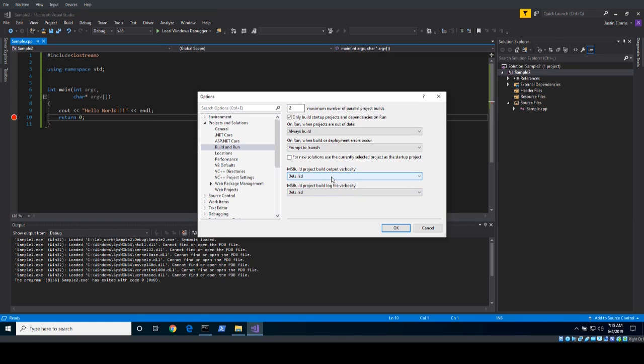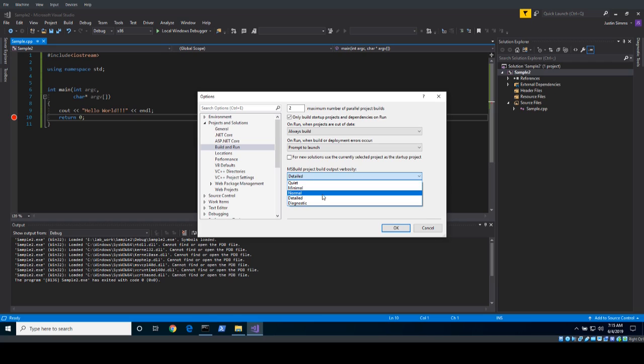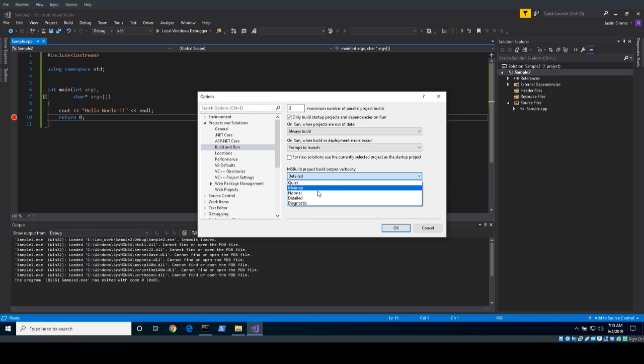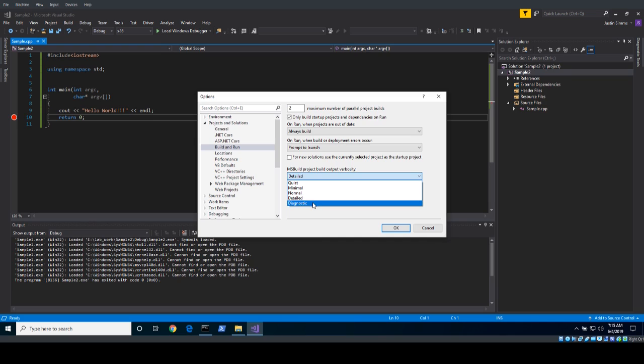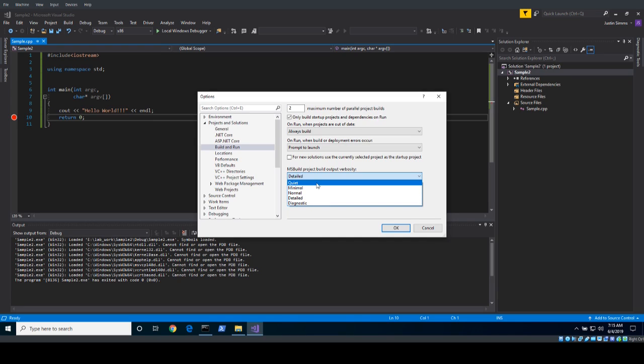Just something to be mindful of, but the two options that we care about here are the build output verbosity and the build log file verbosity. I've got it set to detailed so I see a lot, but I can also say quiet, minimal, normal, detailed, diagnostic, and I believe it goes from least amount of information to most amount of information.